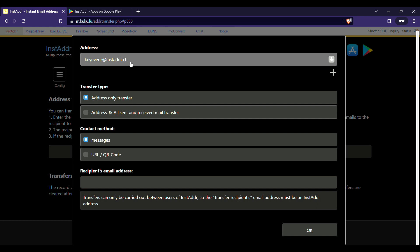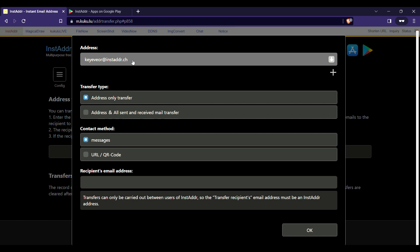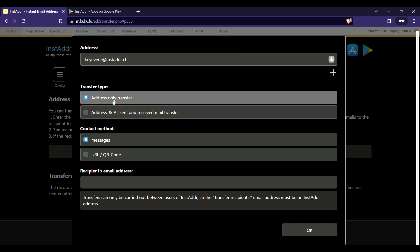The names pretty much explain it, but for those who don't understand: 'Address Only Transfer' means you're just going to transfer this mail address, and any future incoming mail to this address will be sent to that inbox. But if you choose 'Address and All Sent and Received Mail Transfer', it also includes all previously received mails — useful if you're handing the mailbox to a third person who needs the full communication history.